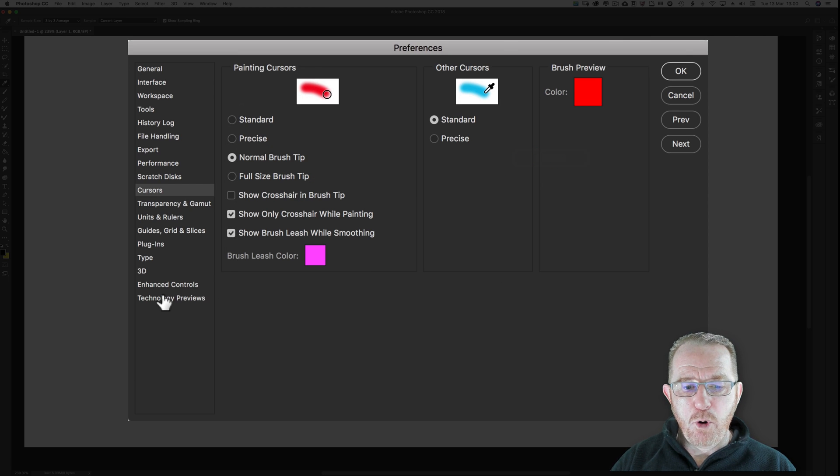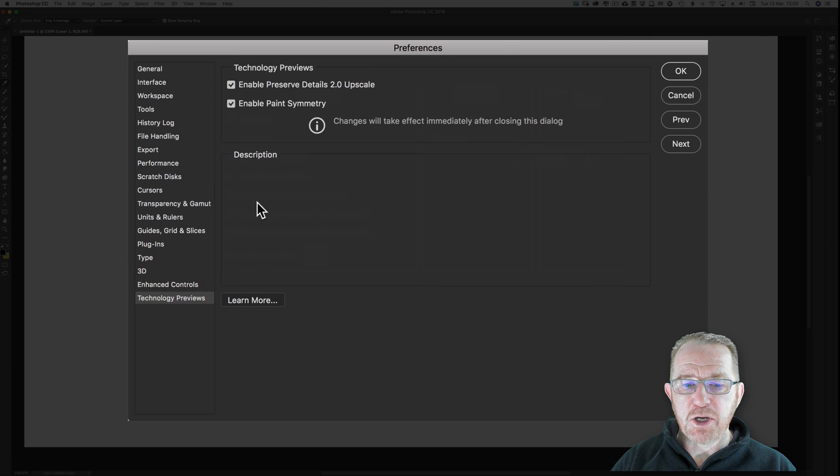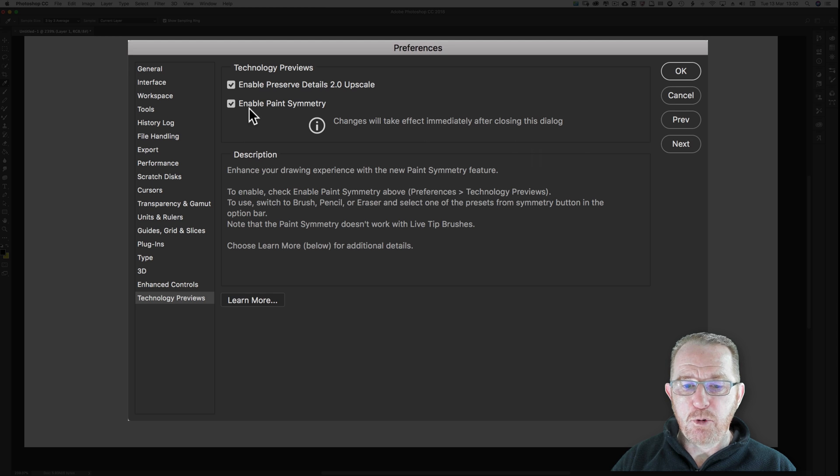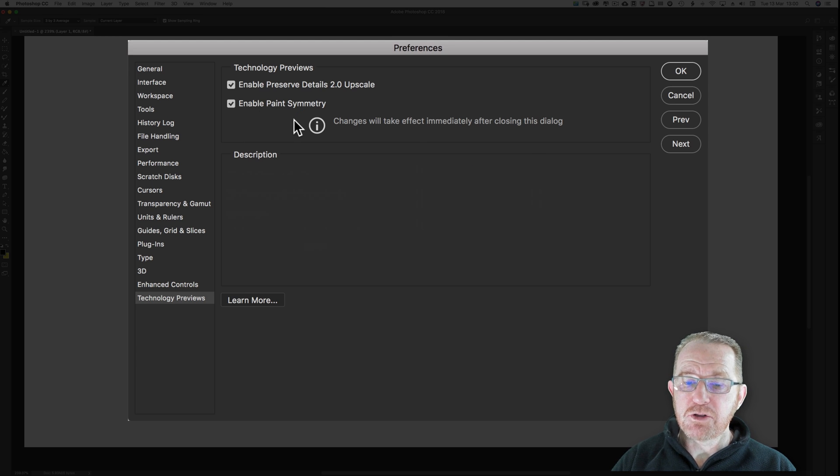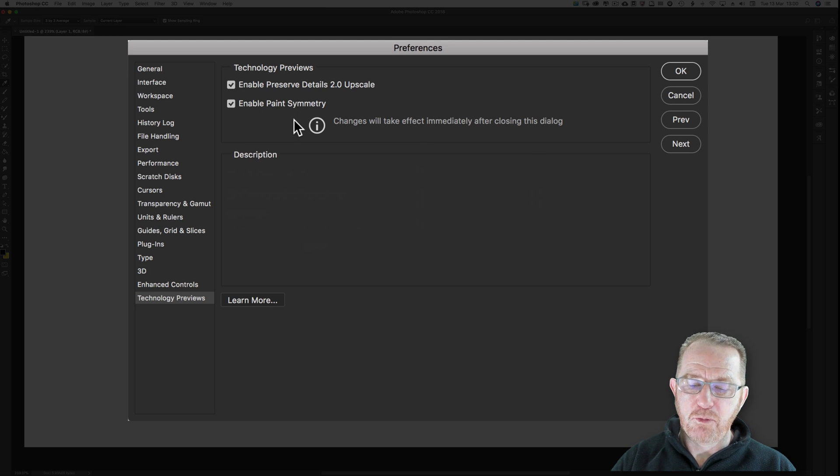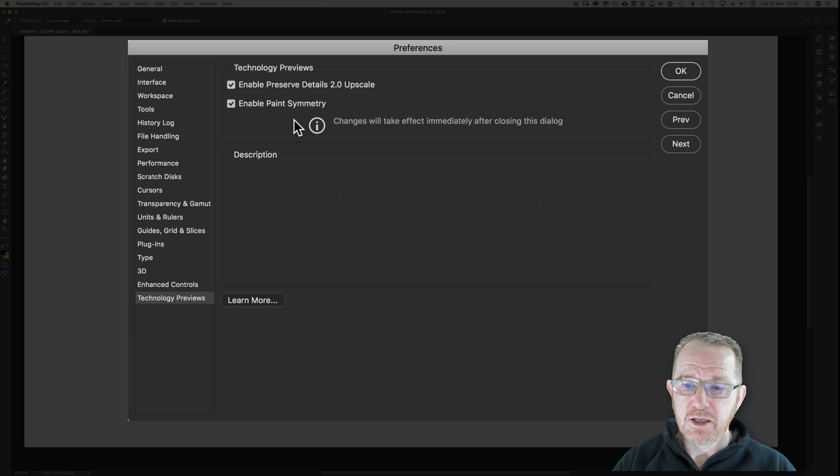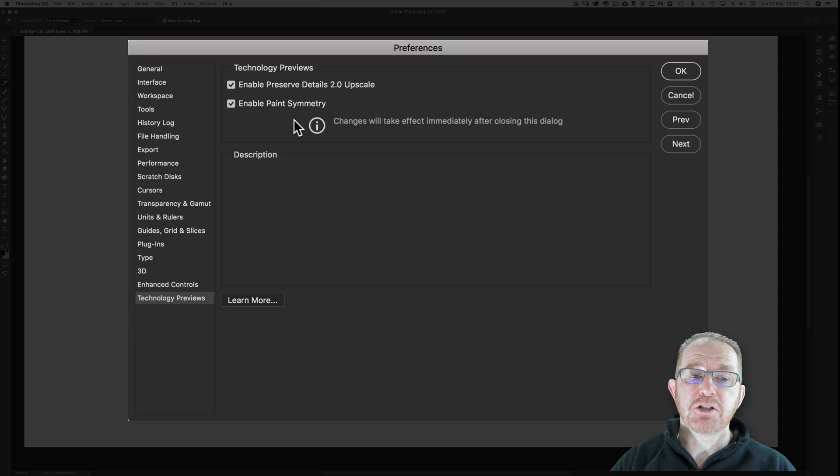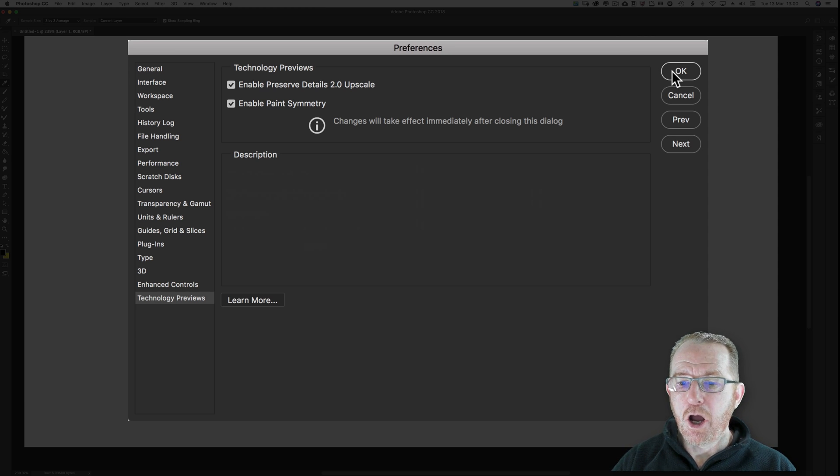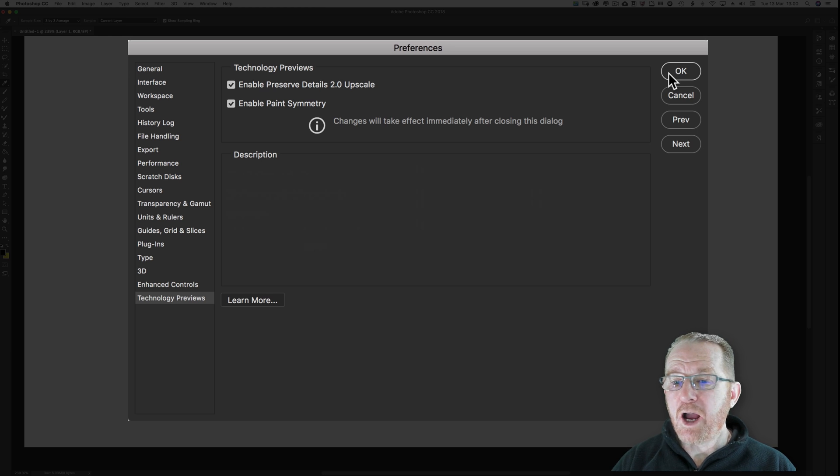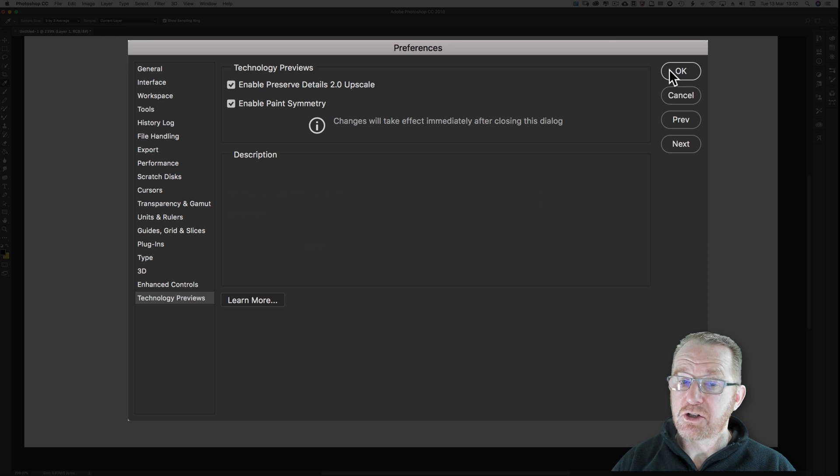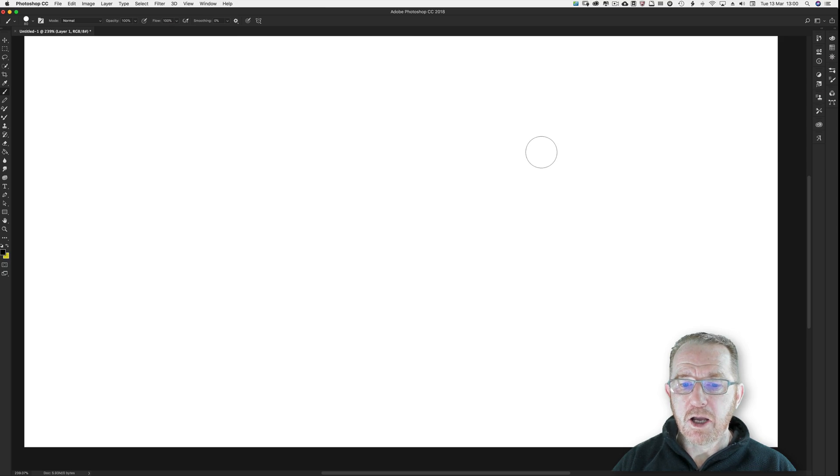One more, technology previews. Enable paint symmetry. The previews are about Adobe trialling stuff. I really like this. I hope it doesn't go away. So tick it. You might have to restart Photoshop once you ticked it. I've not had any problems with it. If it's caused my system to crash, I wouldn't tick it of course.